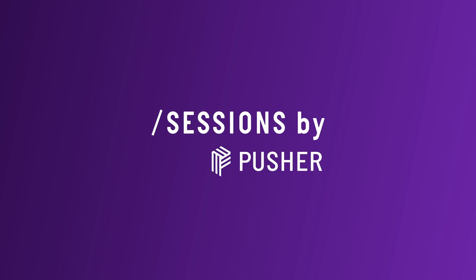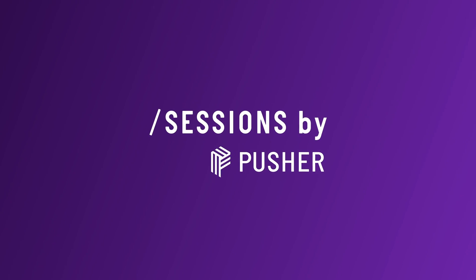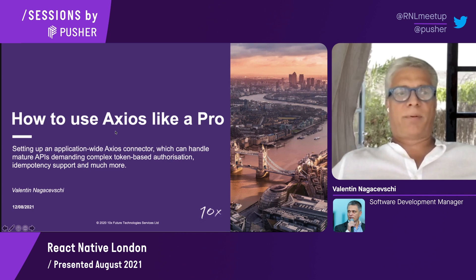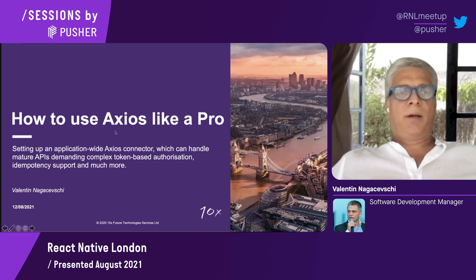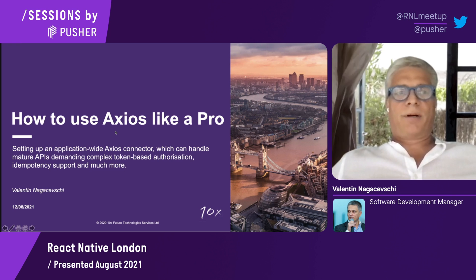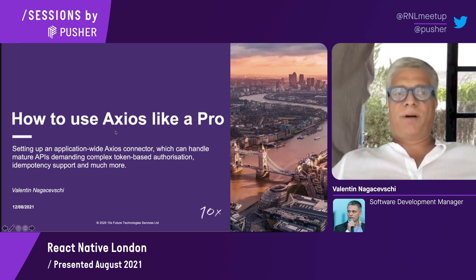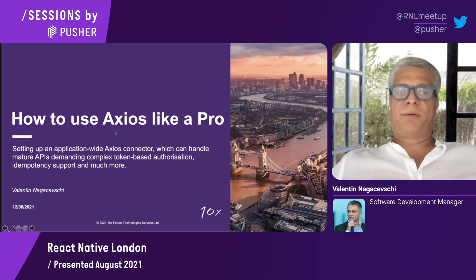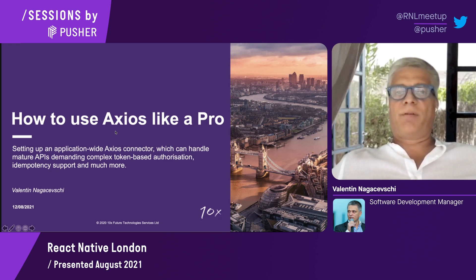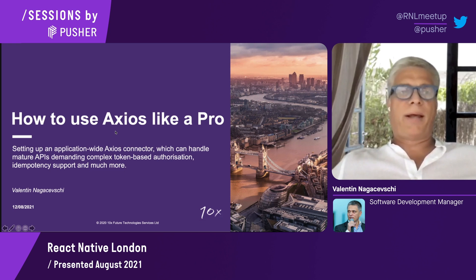Hello, guys. Thank you for having me here. It's a real privilege. Today, I'll cover the topic of how to use Axios with serious secure bank-grade APIs.